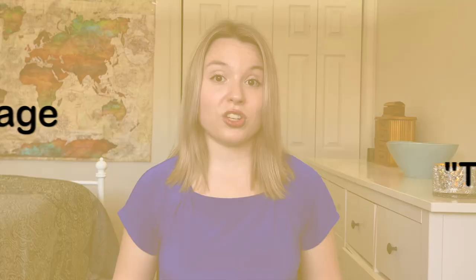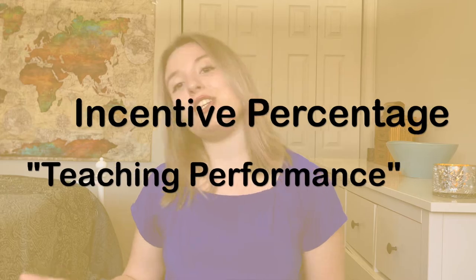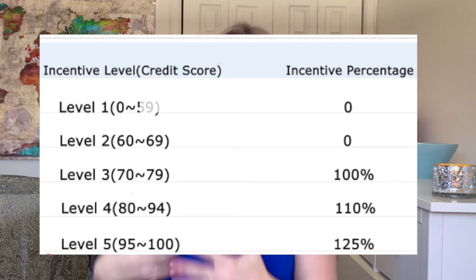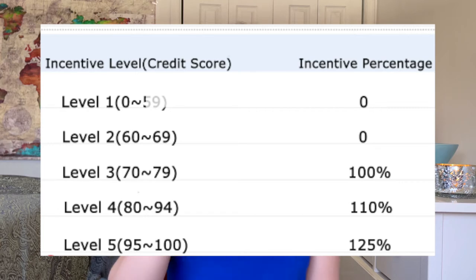The second term in this formula is called incentive percentage. My nickname for this is your teaching performance level. It's based off five levels, as you can see in this chart. Each level is related to how well you perform as a teacher in class and outside of class — including parent feedback, teaching performance, attending class on time, no early departures, no cancellations, and no teacher IT issues. Levels one and two have zero percent, so you get no incentive on top of your base rate at those levels.